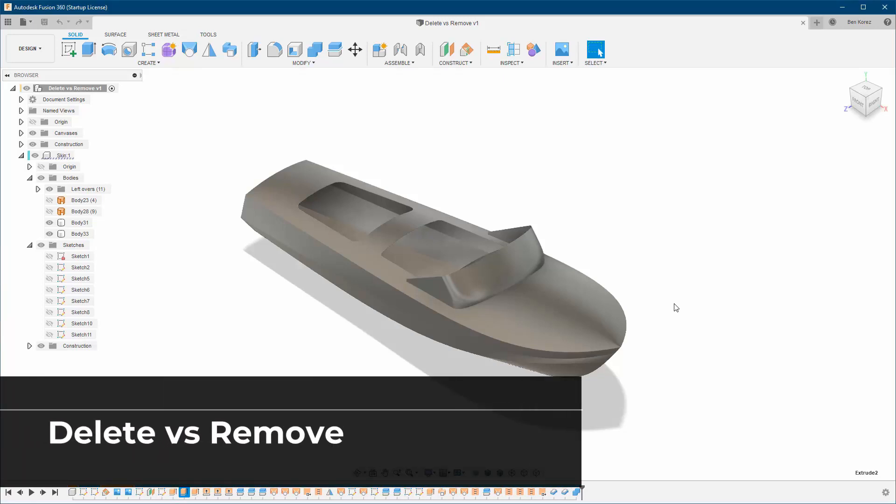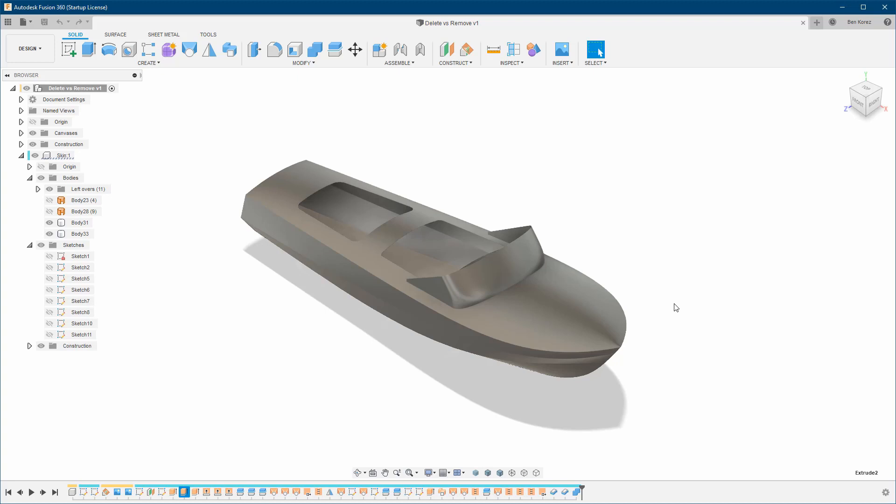Hello everyone and welcome back to my channel. Today I'm going to talk about delete versus remove. I already created a video about it a long time ago, and this one's going to be an update. I'm also going to talk in more detail and give you some examples on the difference between them, when to use what, and how you can recover any kind of object that you have deleted.